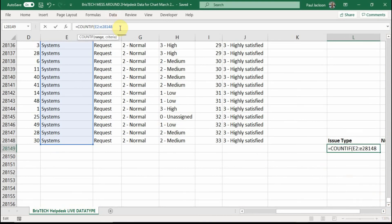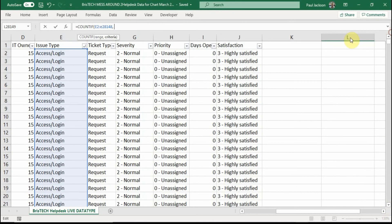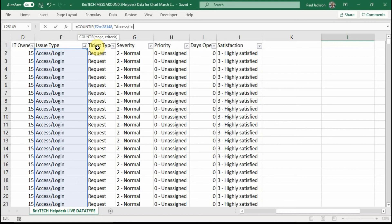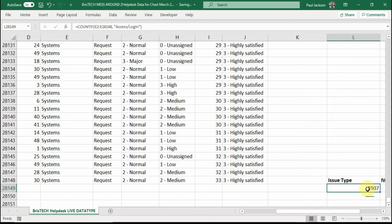Now you type a comma and the prompt here is saying that we want the criteria, in plain English. That means what are we looking for? And I want to do a count if for all of the access slash login. So I'm going to write here in quote marks because it's actually text access slash login. I press enter and I have a number there 7907.